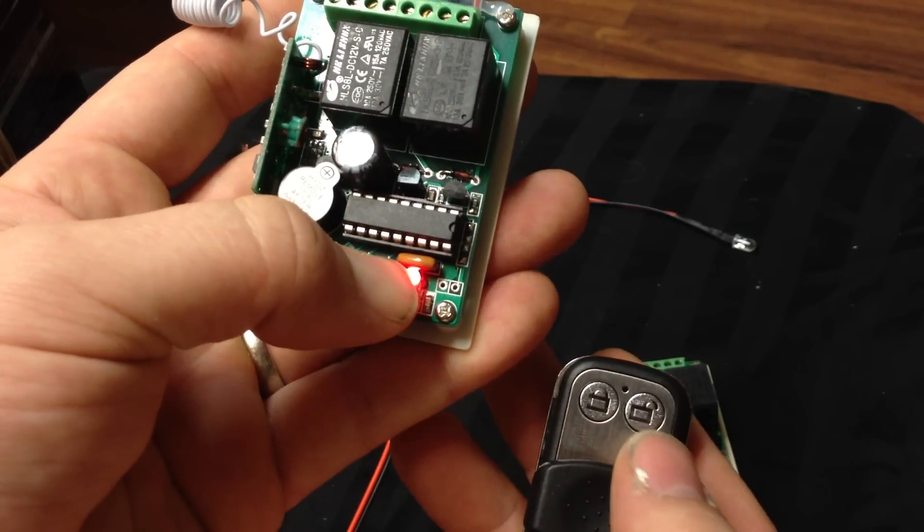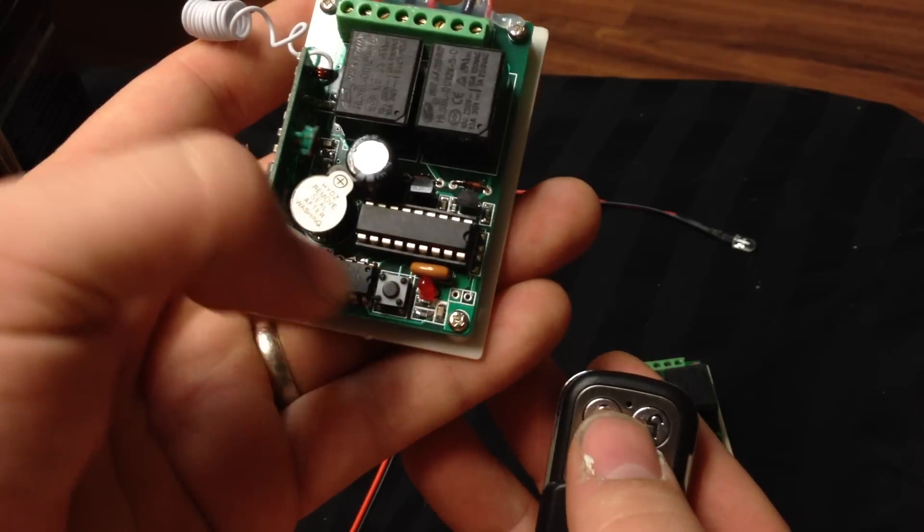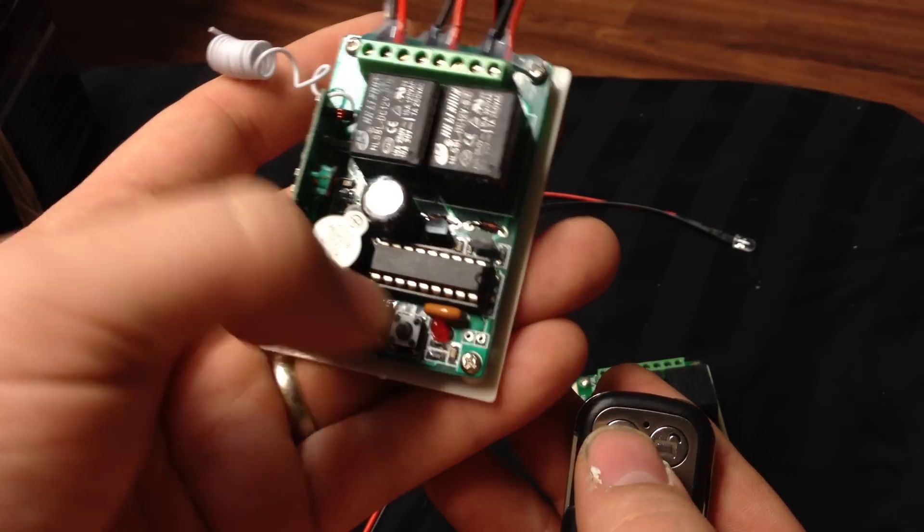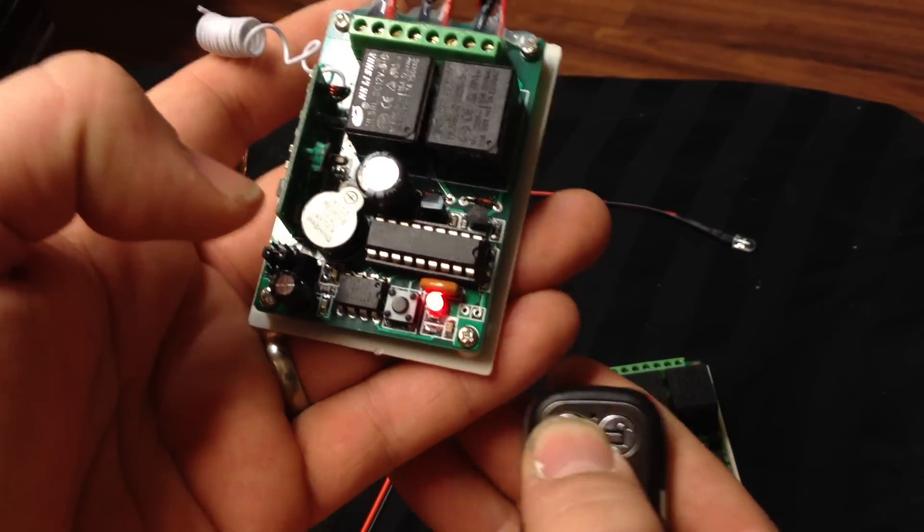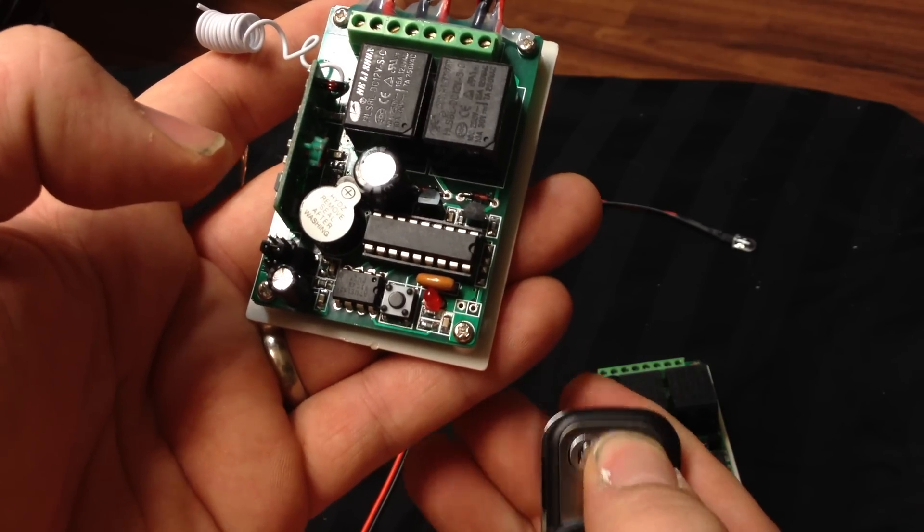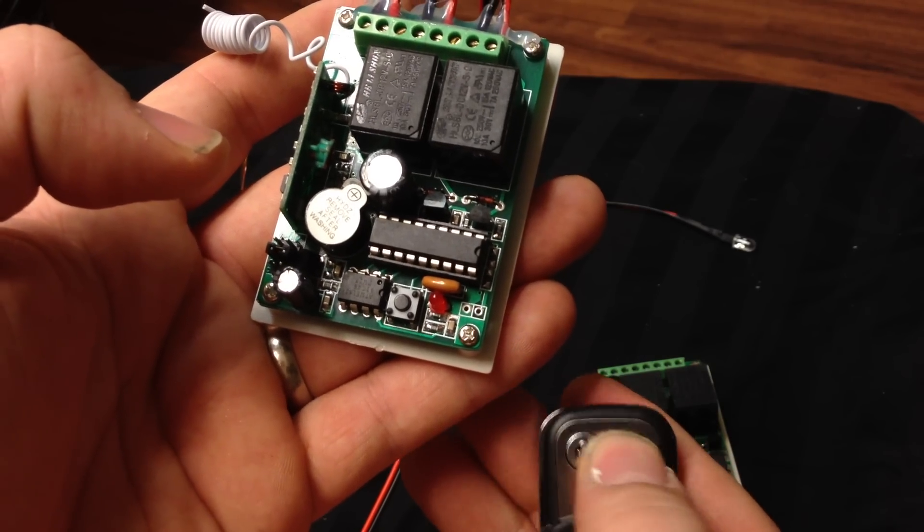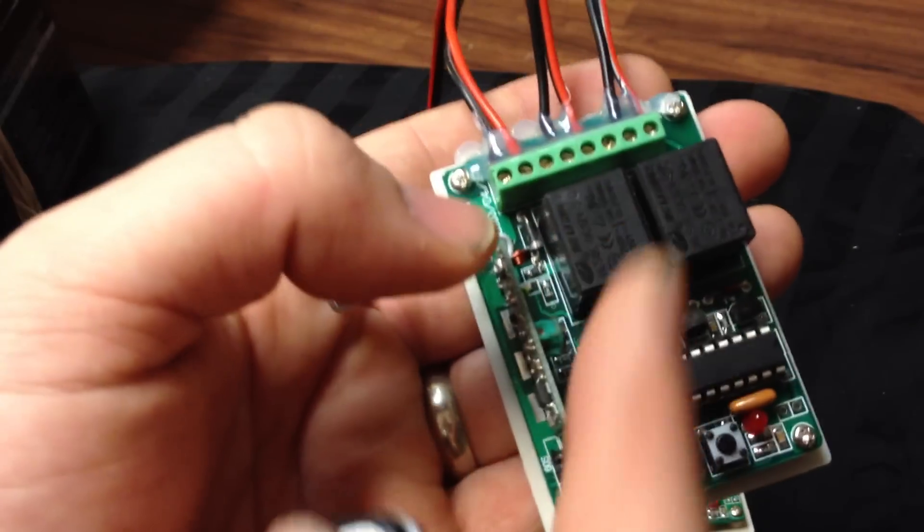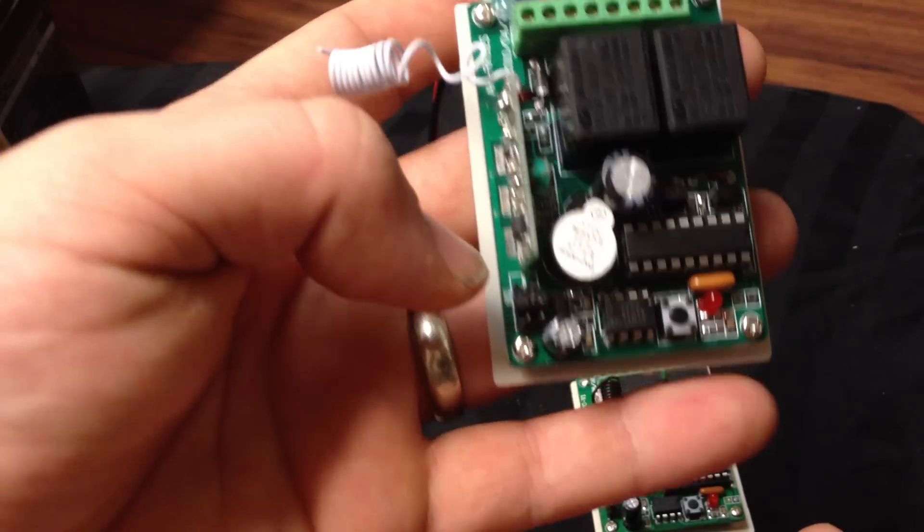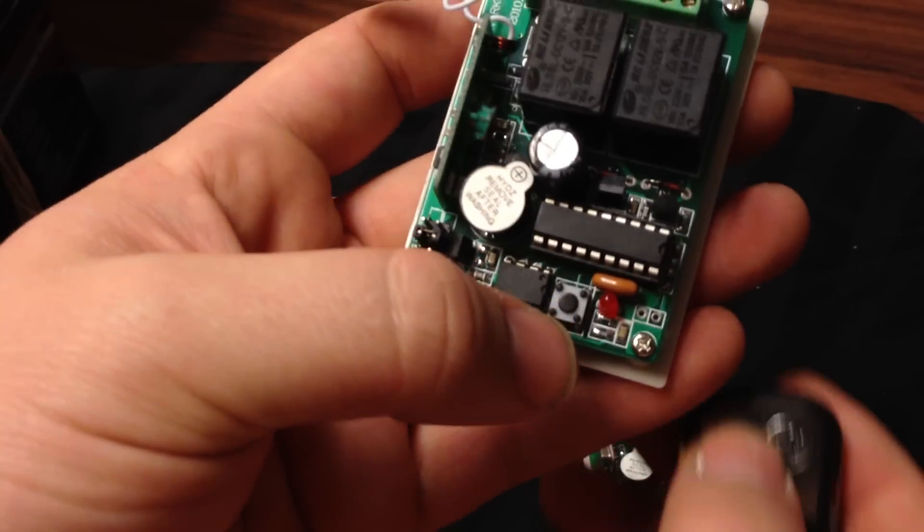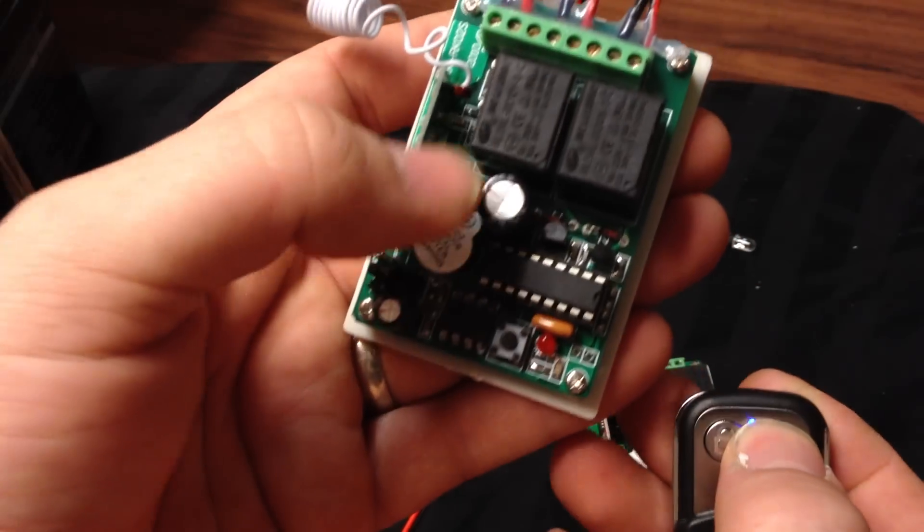To program again, you can just click it and then click it. So right now this is on latching, which is like an on-off switch.